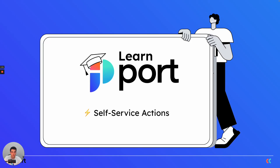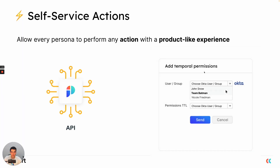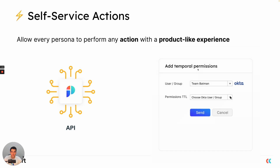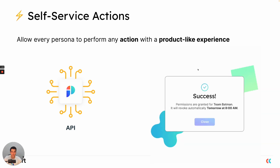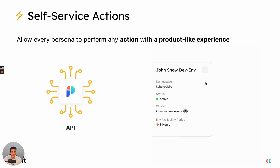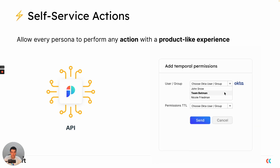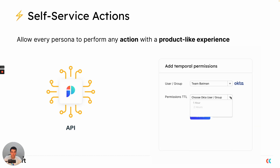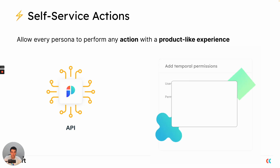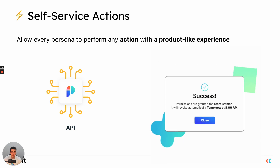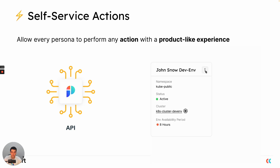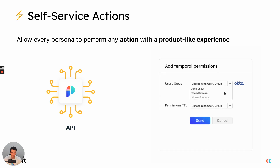Hi everyone, today we will be talking about self-service actions. Self-service actions give any persona the option to perform any action with a product-like experience. The idea is to leverage existing scripts and logics that you already have in your organization, but expose them in a safe way to different personas in your company and organization.